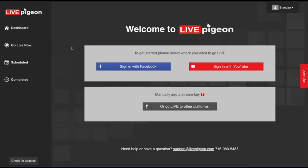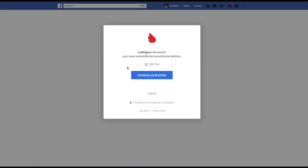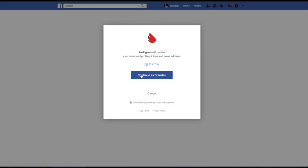When you first log in to Live Pigeon, this is what you'll see. The first thing that we want to do is connect our Facebook account. The first window that pops up says Live Pigeon will receive your name, profile picture, and email address. Go ahead and click continue.